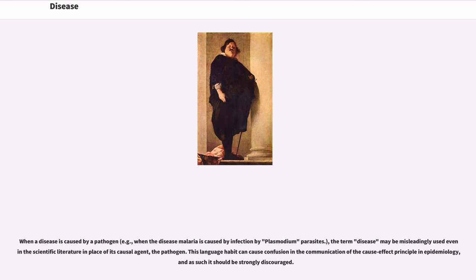When a disease is caused by a pathogen — for example, when the disease malaria is caused by infection by plasmodium parasites — the term disease may be misleadingly used even in the scientific literature in place of its causal agent, the pathogen. This language habit can cause confusion in the communication of the cause-effect principle in epidemiology, and as such it should be strongly discouraged.